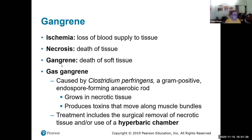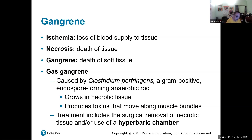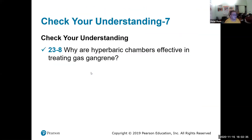Gangrene is classified under Clostridium perfringens, a gram-positive anaerobic rod. When the blood supply is cut off, that area dies and causes gas gangrene. This happens a lot with diabetes patients in later stages — their blood gets thicker, capillaries degrade, losing oxygen, which means Clostridium perfringens can thrive. Hyperbaric chambers are effective in treating this because they introduce high levels of oxygen.